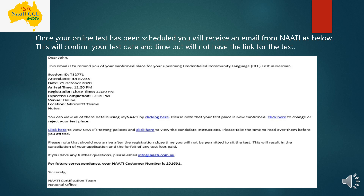The email you will receive will mention all the details required for your exam booking — for example, the date you have booked (such as 29th October), the time, your registration close time, and when the exam is expected to complete. The duration of the exam will be 20 minutes. The venue is online, and this exam will be conducted on Microsoft Teams software.